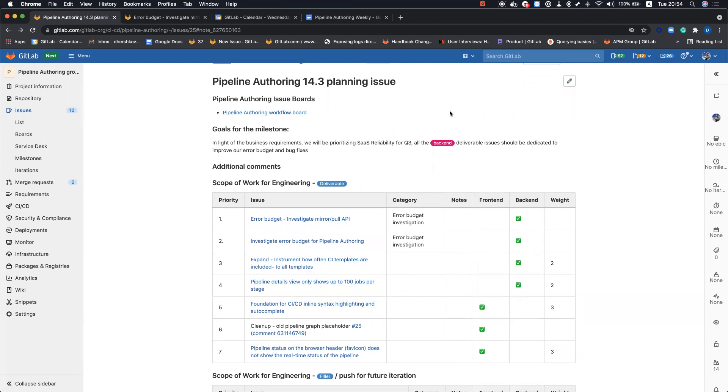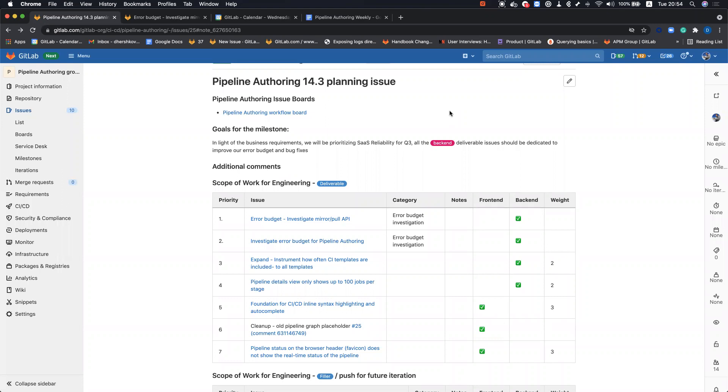This is going to be a light release, and in light of the business requirement that we have, we will prioritize our effort around SaaS reliability. So most of our backend effort will be dedicated toward improving the error budget. We've already conducted an investigation regarding the error budget and found out that there are two endpoints that are the most significant contributors to that error budget.